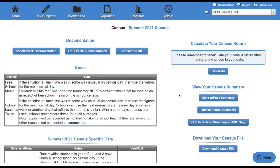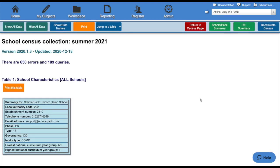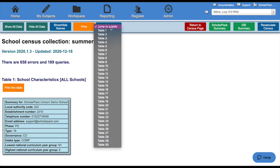There is also the ScholarPack summary. This will show you the same information as the official school summary, but you have the option to open up the tables. First, we're going to jump to Table 5, and I can do this by clicking Jump to Table and selecting Table 5.